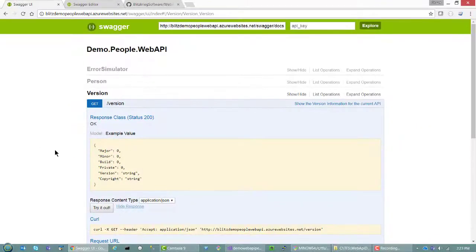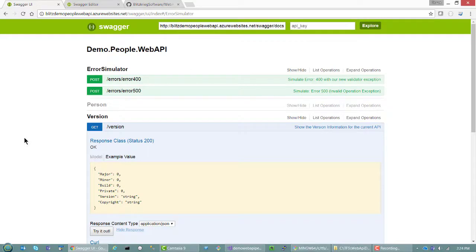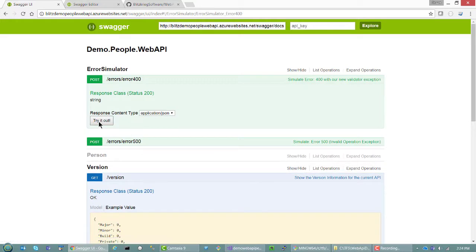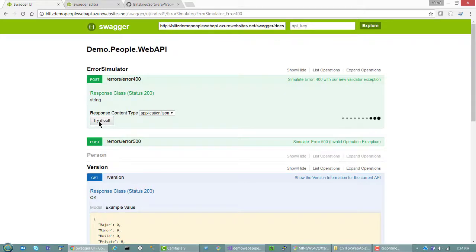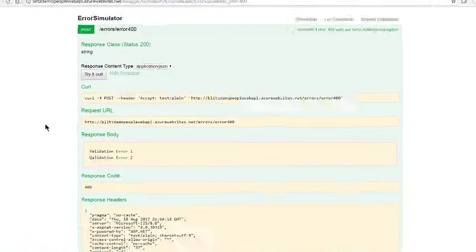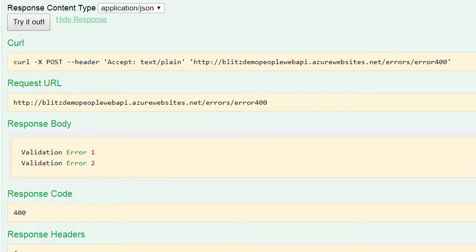The other thing that's nice is for the purposes of the demonstration, it's good to have global error handling. Here's a little simulator that actually throws a 400 using our validation exception class. What it does is it generates validation errors and returns a 400. In the message body, it enumerates what the various validation errors are. This is useful for clients such as Angular that might need to consume this 400 error and display something friendly to the user.